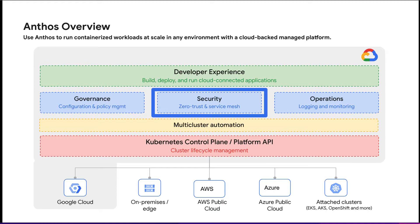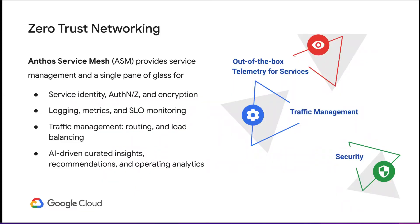ASM unburdens your operations and development team by simplifying service delivery across the board, from traffic management and mesh telemetry to securing communications between services. ASM is a managed platform that uses Istio APIs to provide service health tools, complex traffic controls, and managed security authority. It is fully supported by Google with an out-of-the-box telemetry dashboard and Anthos fleet integration.